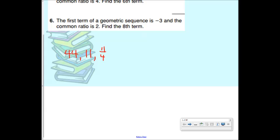So common ratio again — what is a common ratio? It goes up or down by the same number. So it's going up or down by the same number doing what type of math? Multiplying or dividing. That's the difference between a geometric sequence and an arithmetic sequence. What I want to reiterate is how to find that common ratio to plug it into the formula.